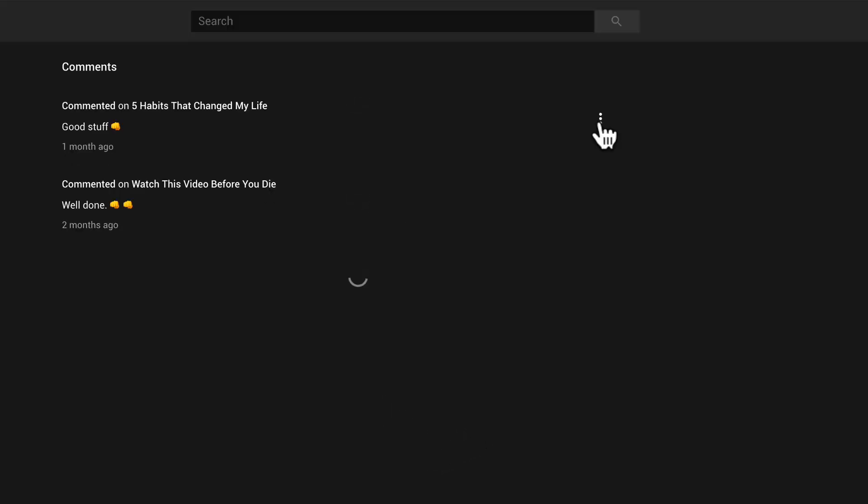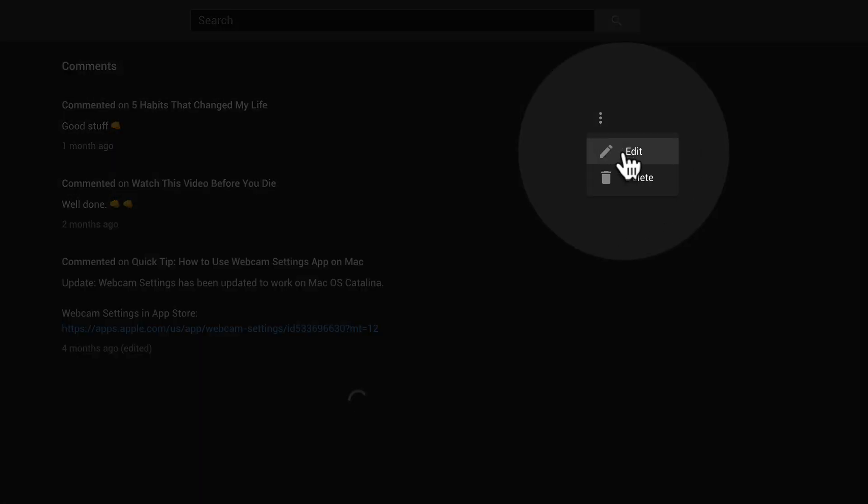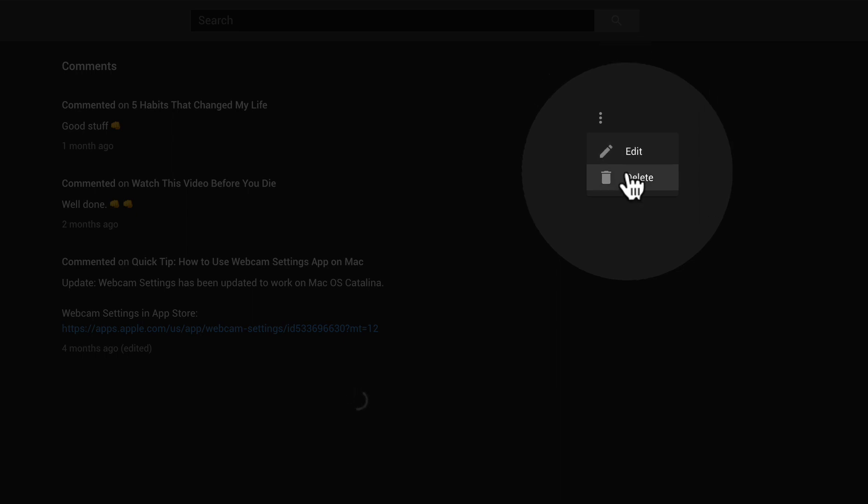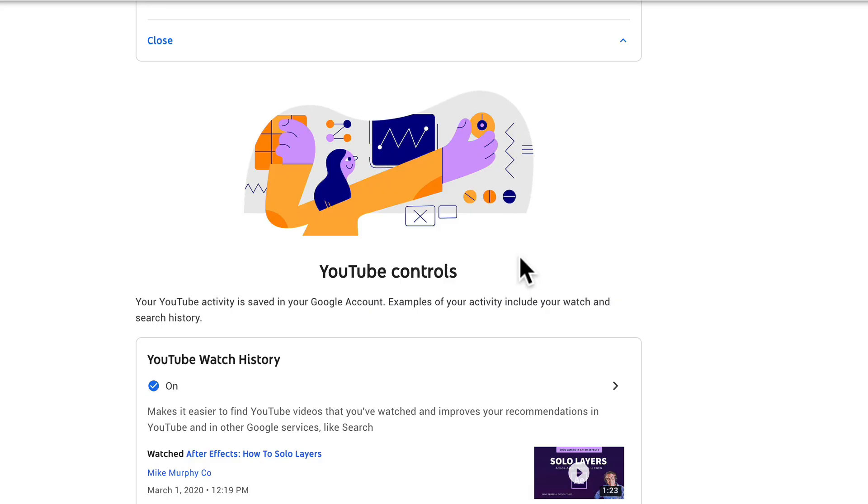Maybe you want to take one away. There's these three little dots right here and you can actually edit the comment that you made or you can delete it.